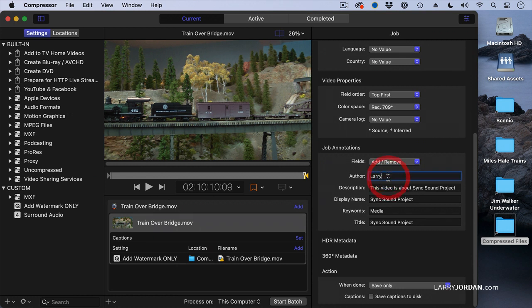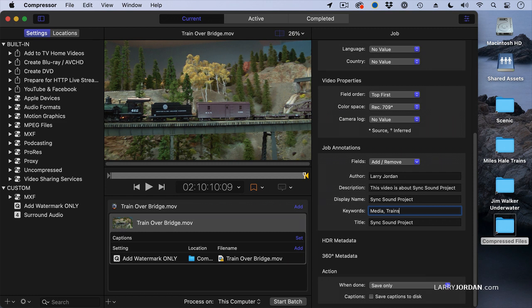This allows me to add the name of the person that created the movie, or add a description or a display name or keywords. I'm going to take keywords and media, comma, trains.